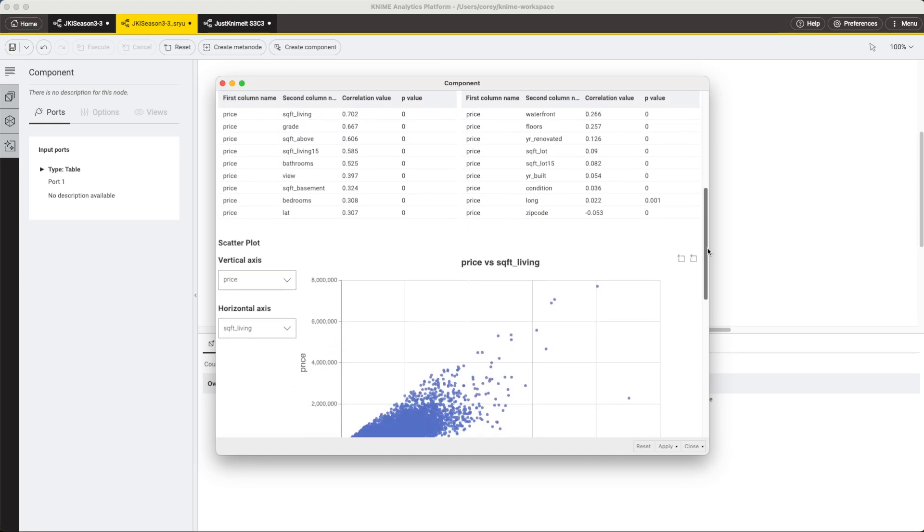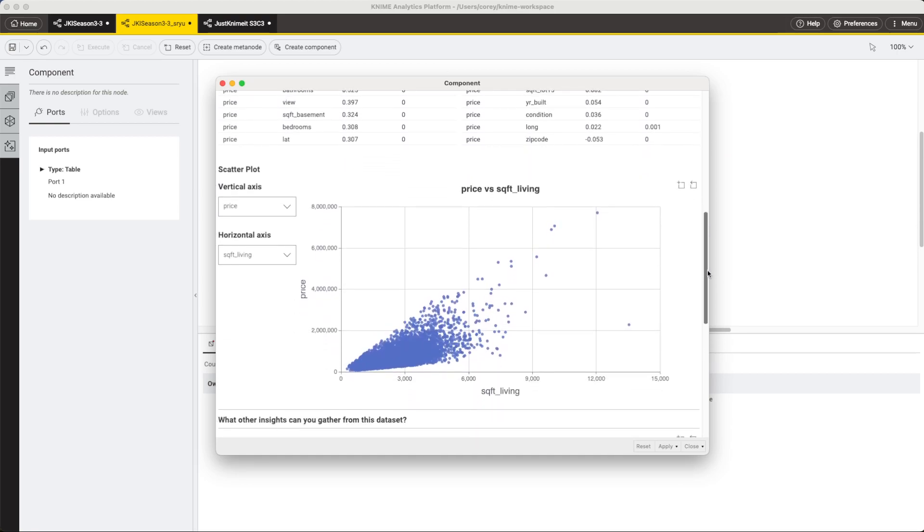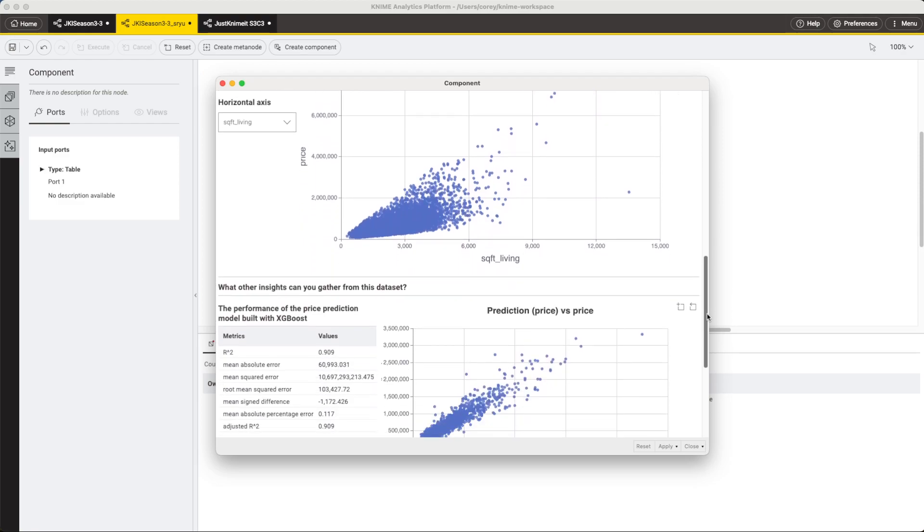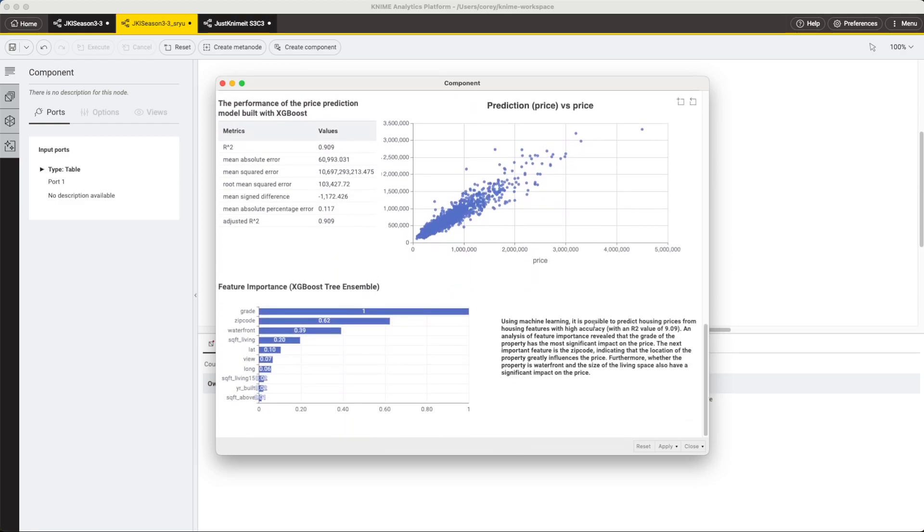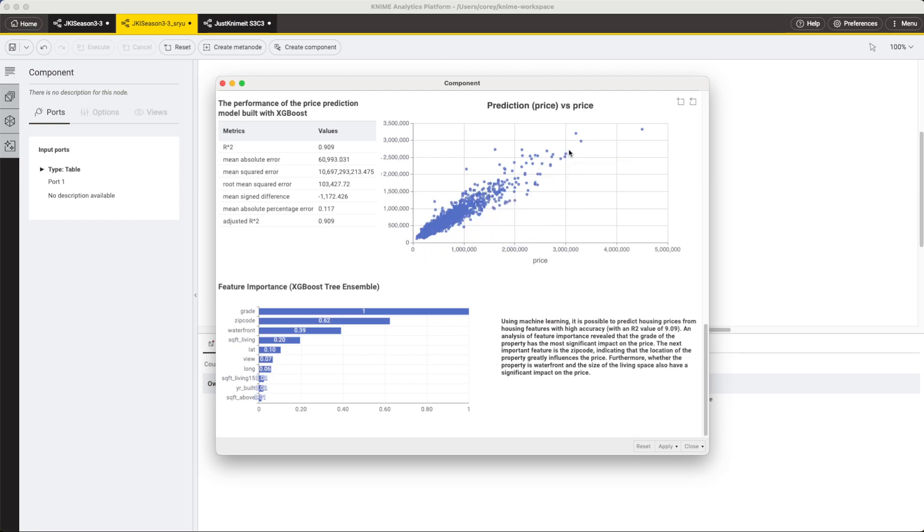But what I think is particularly cool about Sryu's solution here is that he chose to train a tree ensemble model and report on some of the feature importance from that model. And before doing that, he also gives us some information about the performance of that model. Because for the feature importance to matter, we need the model to be accurate, right? So one of the things that we see here is what kind of things contribute most to the value of a home.